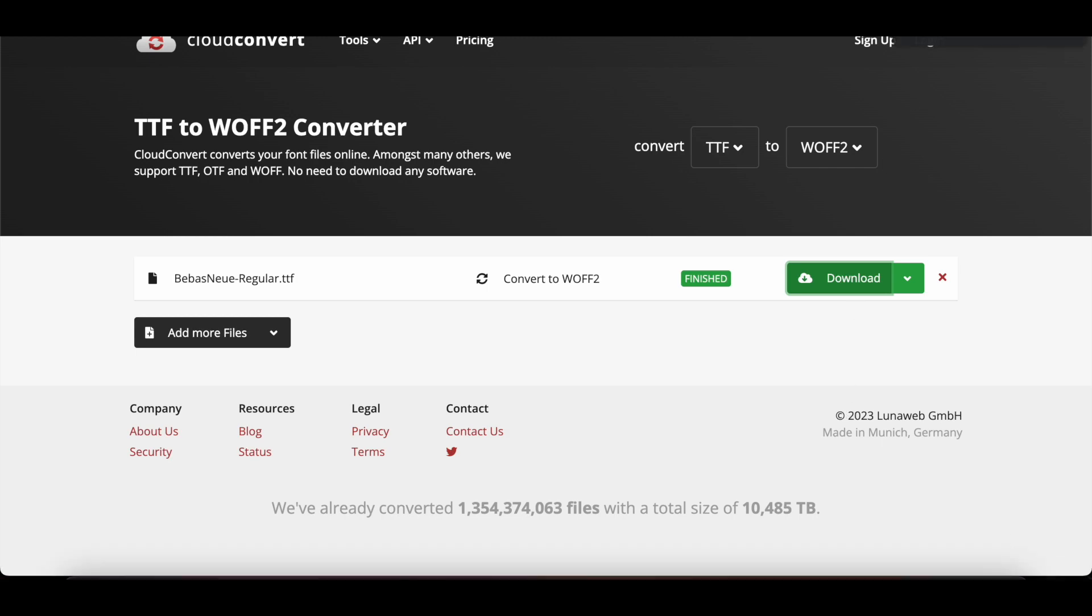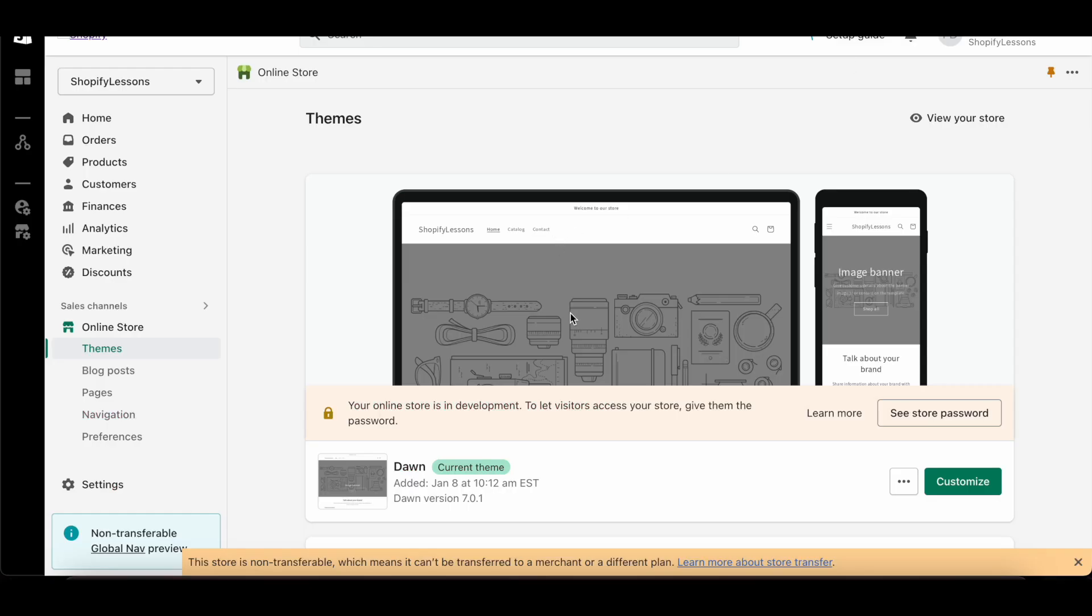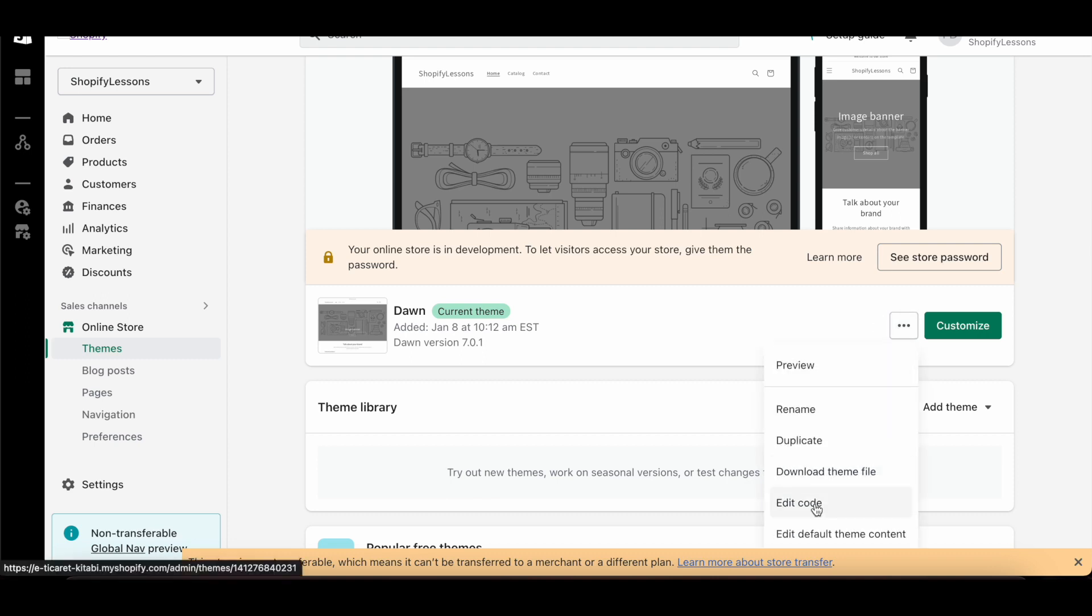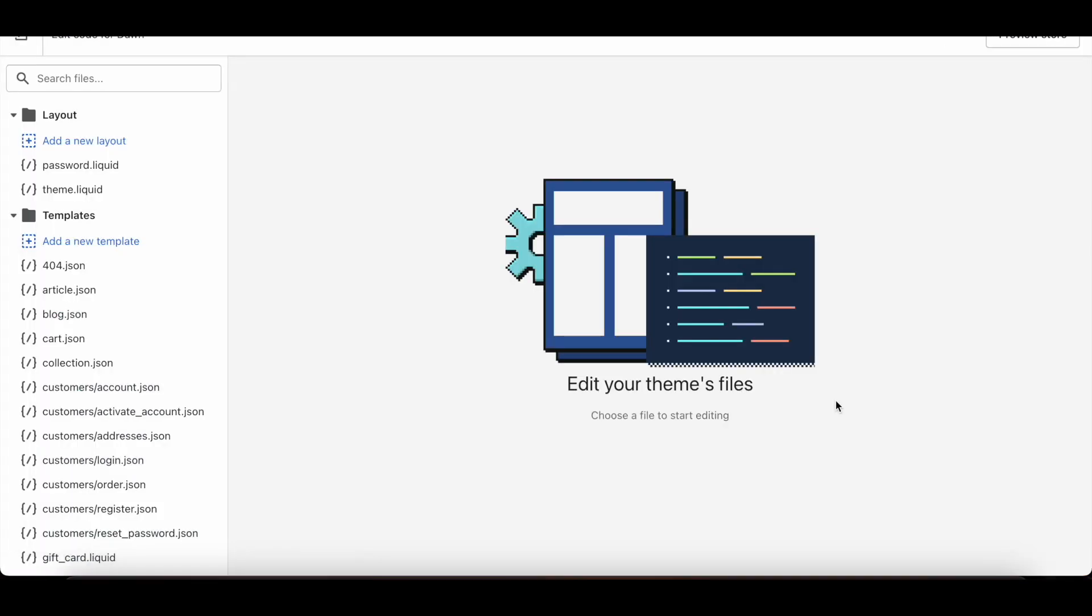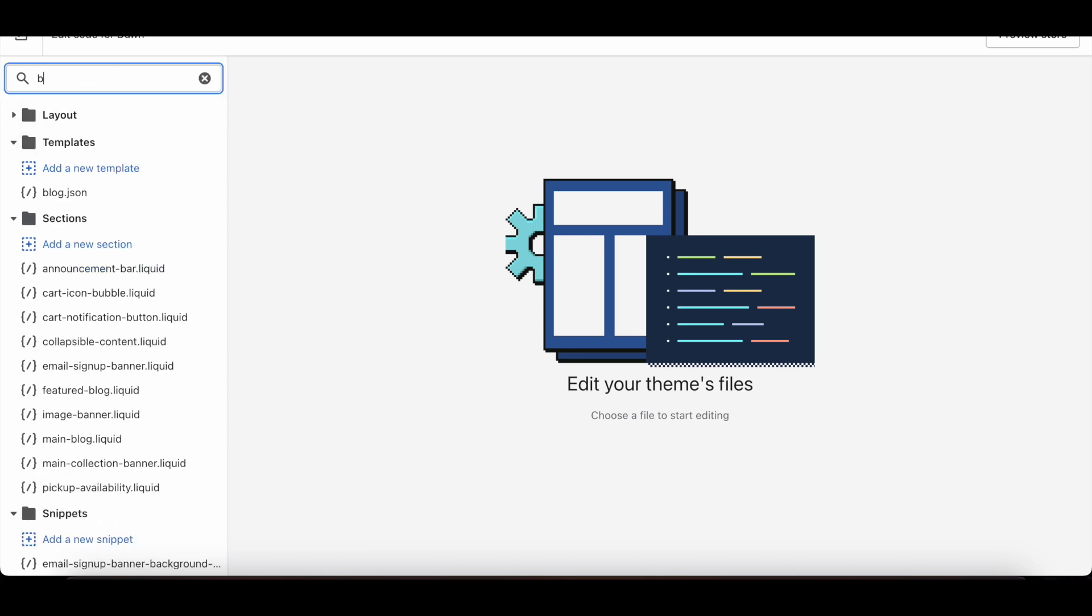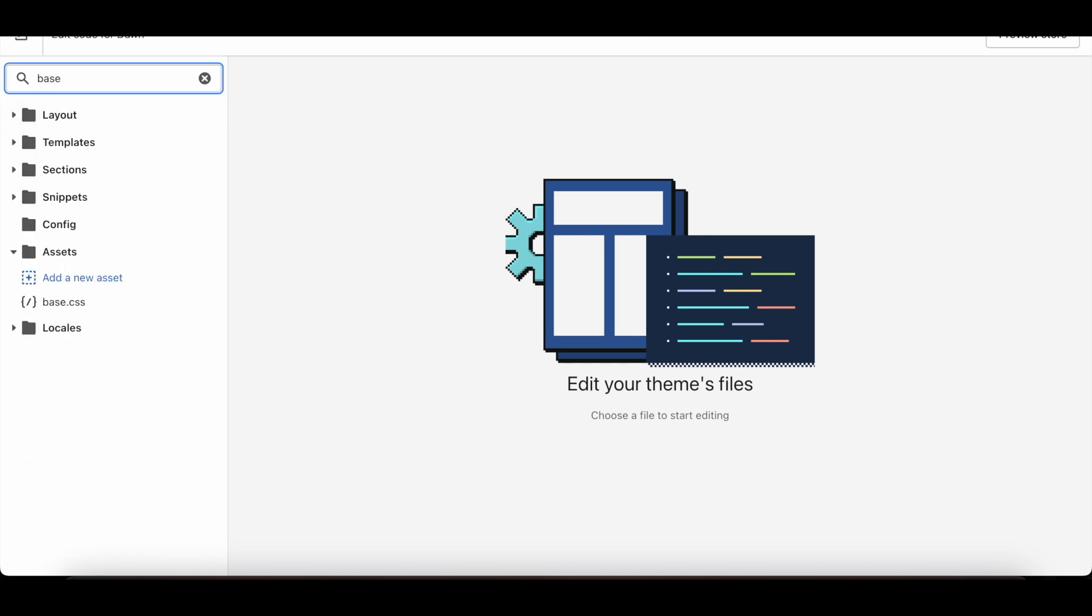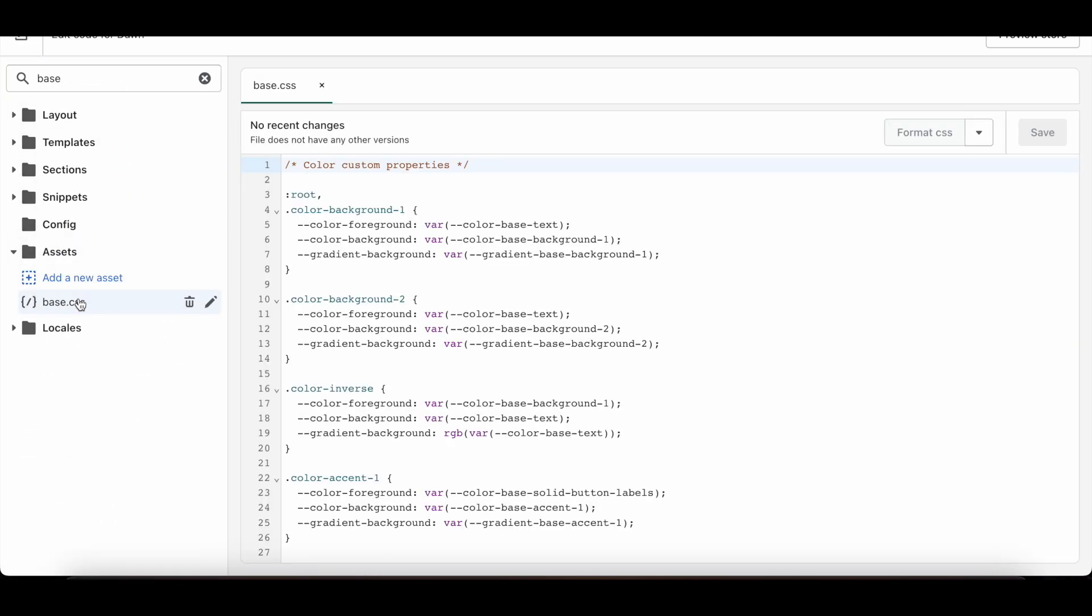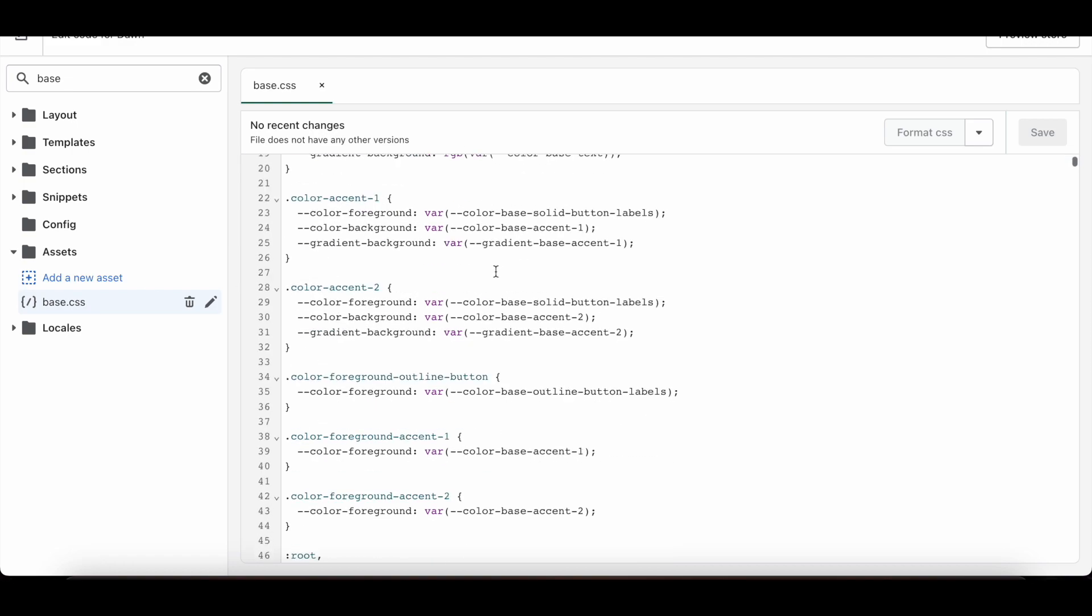Now I'm back to the Shopify panel. I click on the three dots next to my theme, then I click on Edit Code. I'm typing Base in the search section above. I click on the Base.css file.